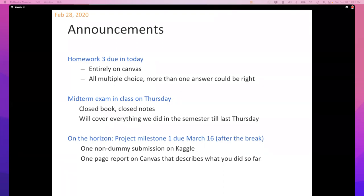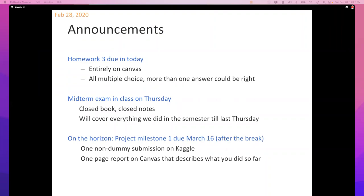There is a midterm in class on Thursday. It's closed book, closed notes — just come with a pen or pencil, that's all you need. It will cover everything we did in class up to Thursday. Also, just so you're aware, there's a project milestone due March 16th, which is after spring break.